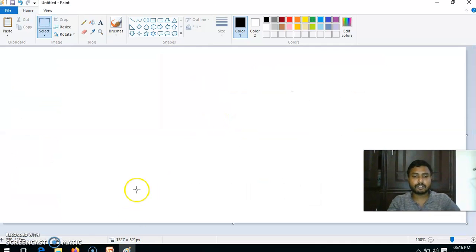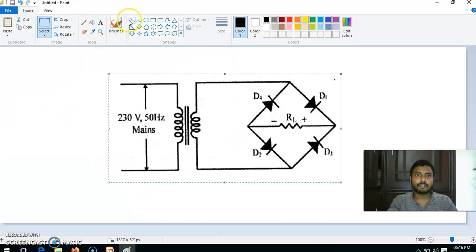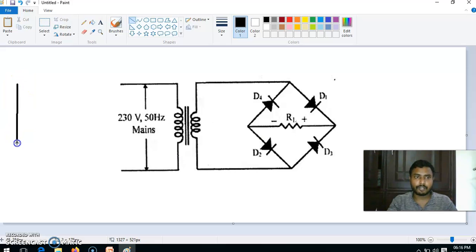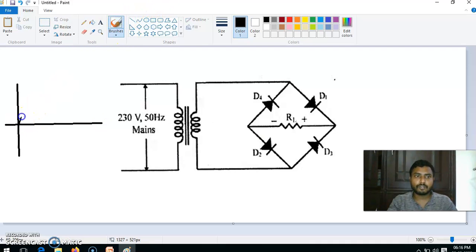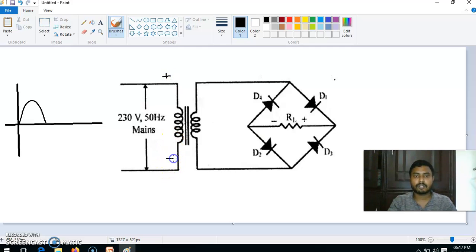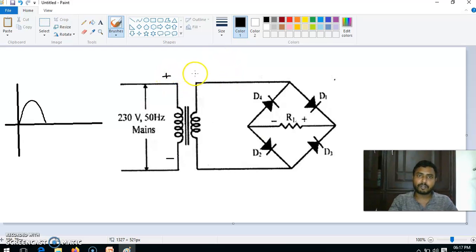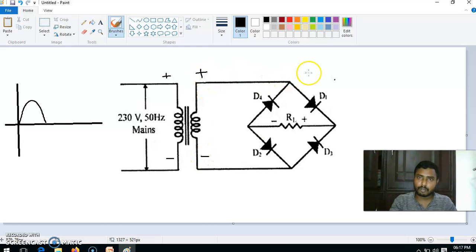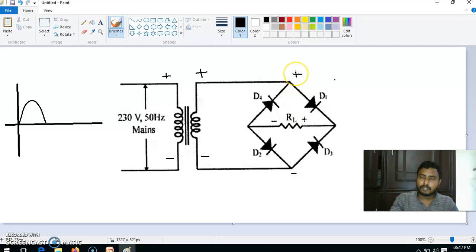So take this: in this case you are applying a sine wave at the input side. Take the first half cycle — if this is the first half cycle, then the positive is at the top and negative at the bottom. The transformer transforms the same: positive comes here, negative comes here. The positive is connecting to the P-side of D1 and N-side of D4.